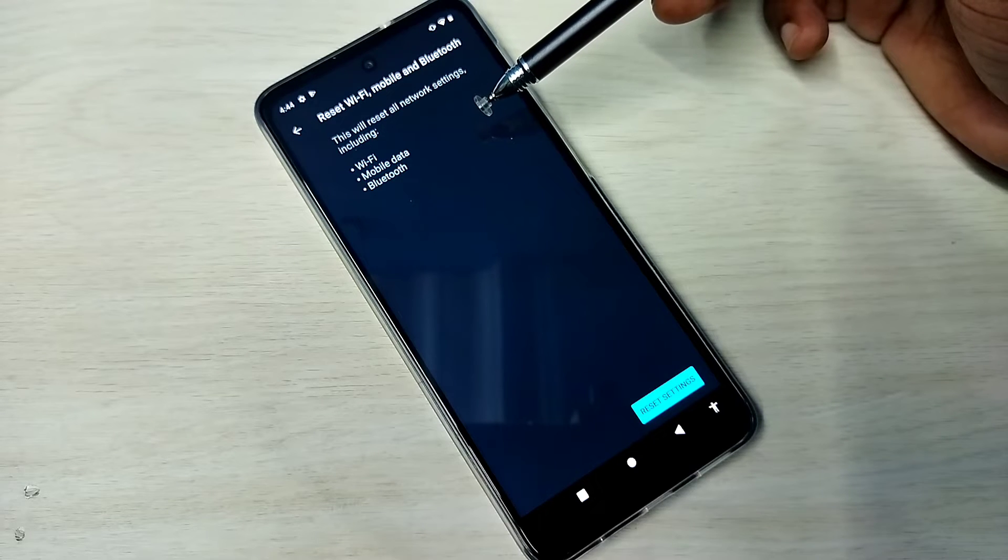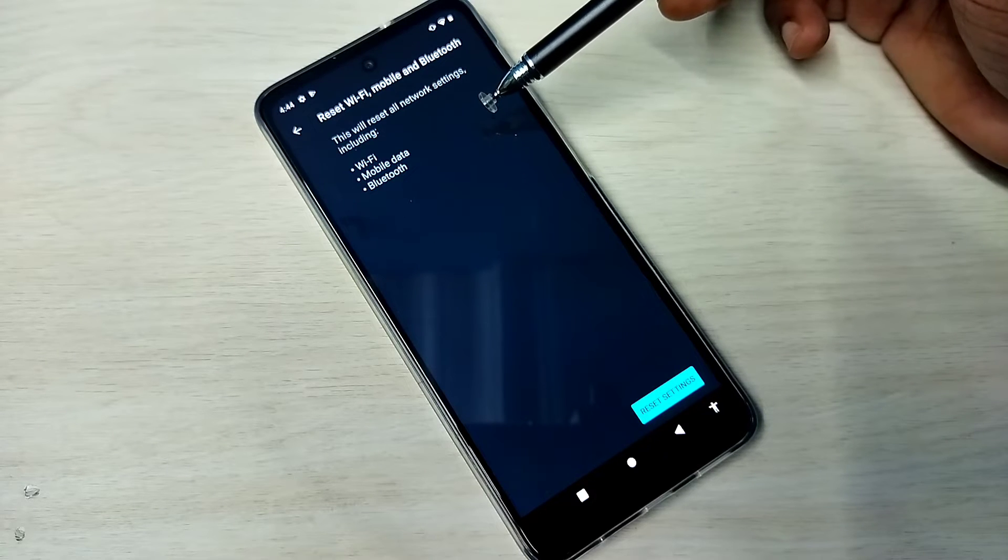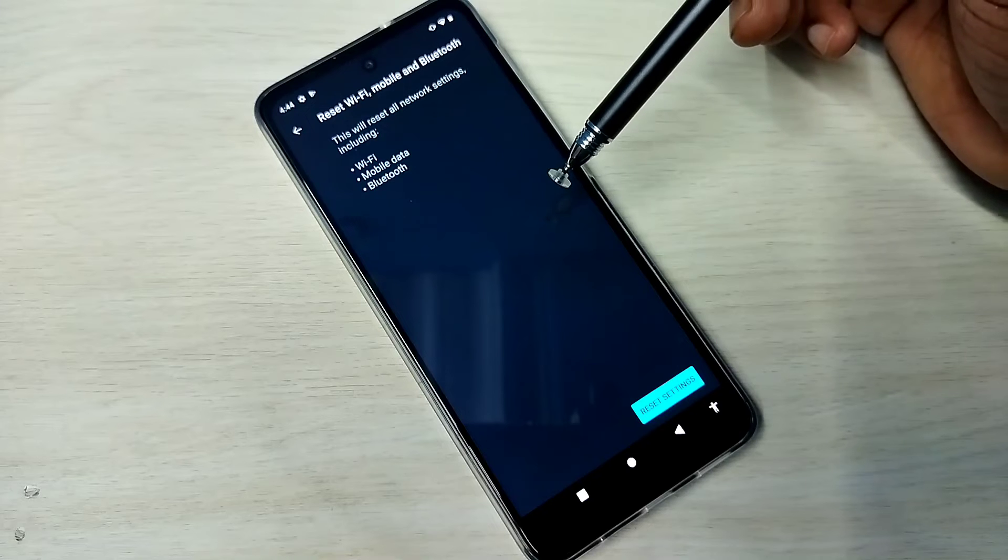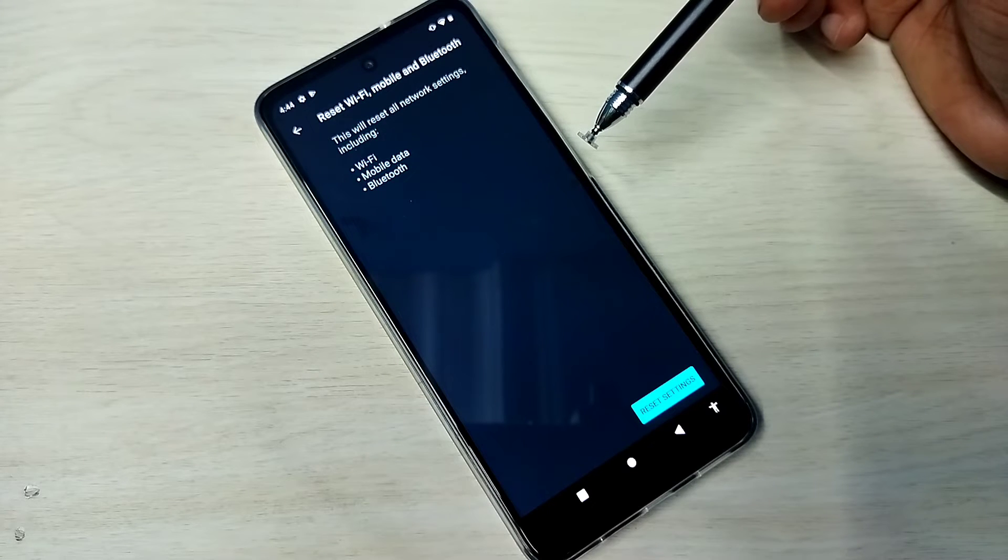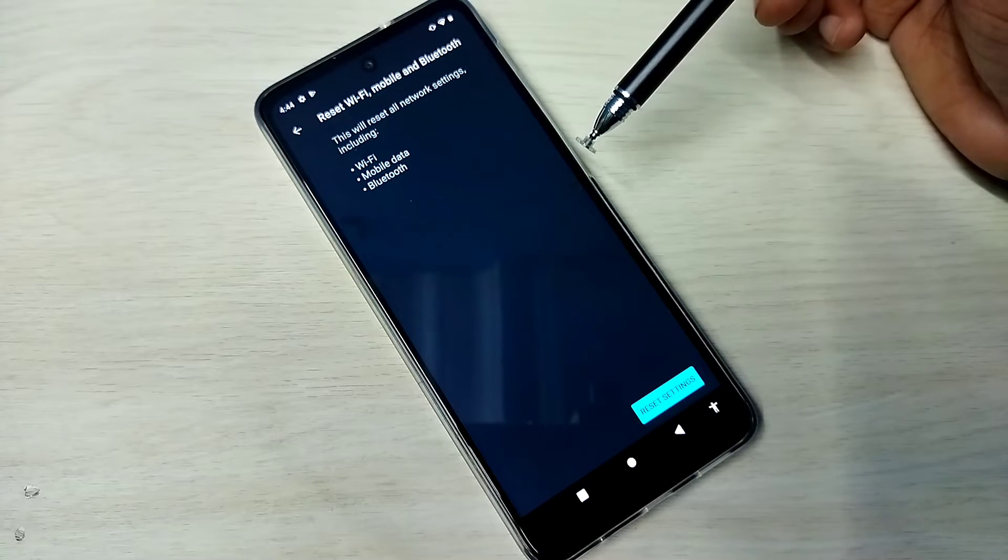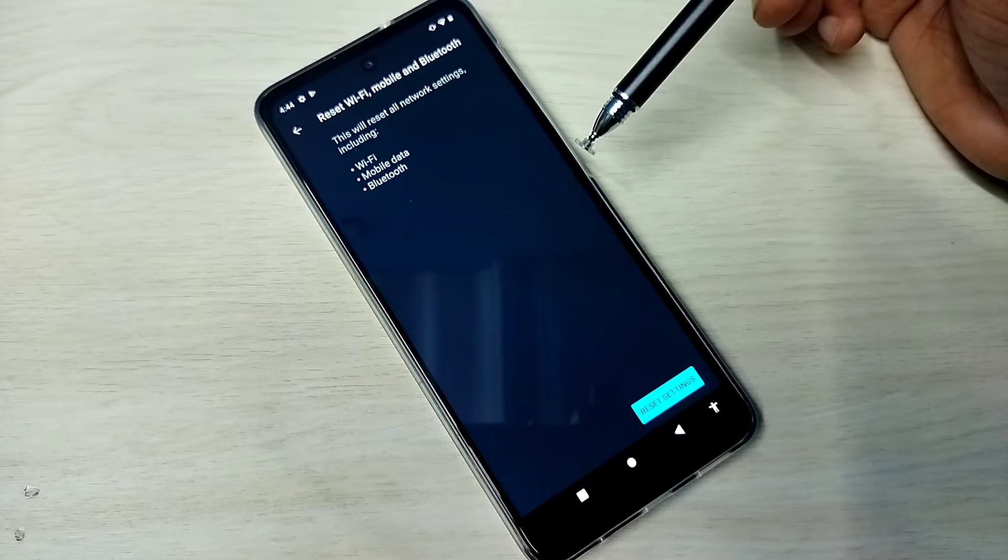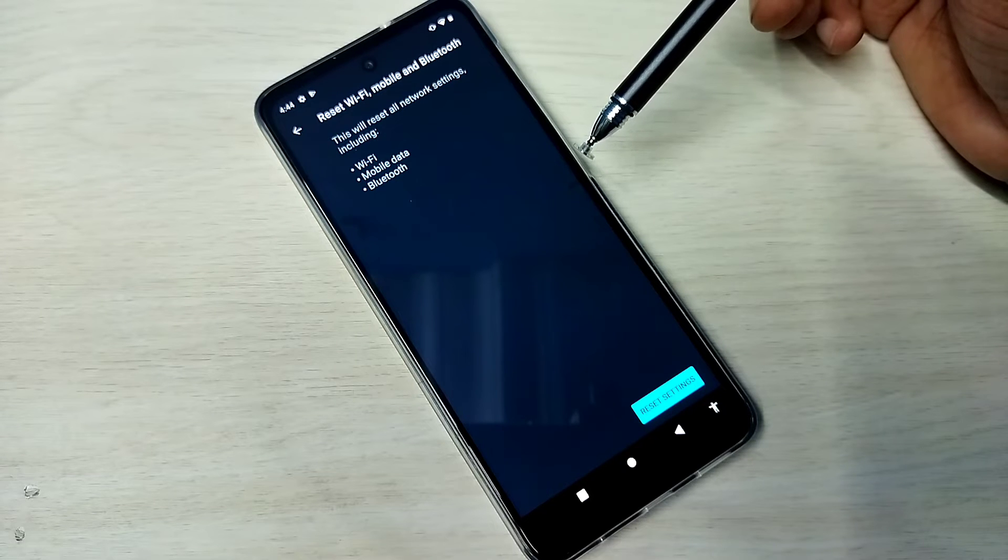Using this option, we can fix Wi-Fi-related issues, mobile data-related issues, and Bluetooth-related issues.